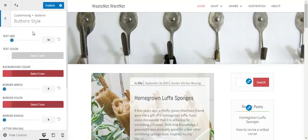Once you've finished making your changes, be sure to click publish to save them.